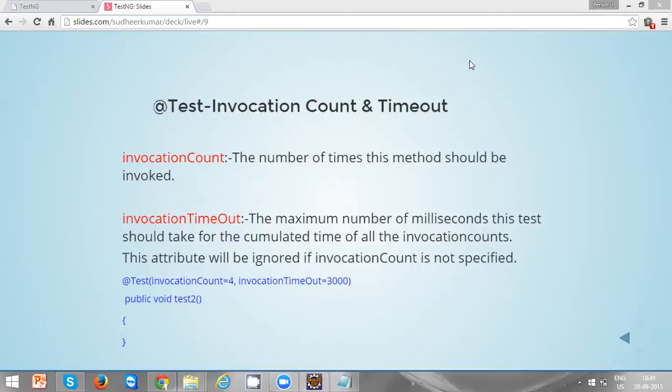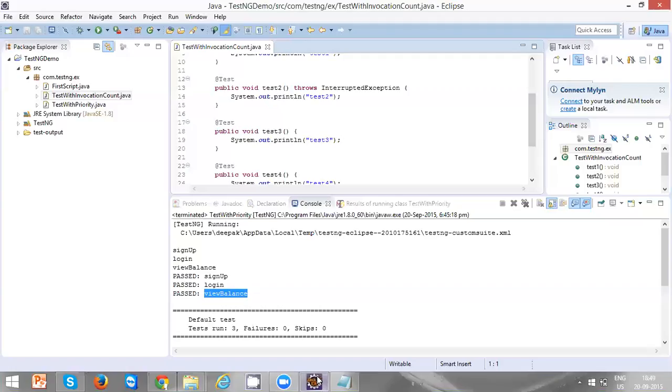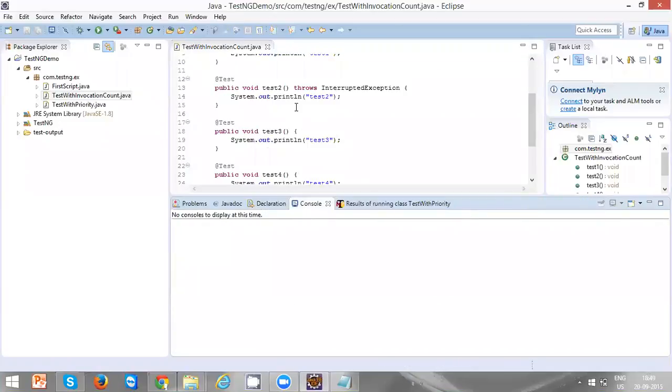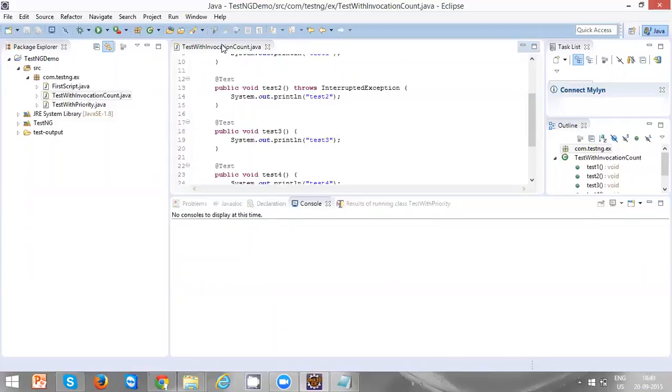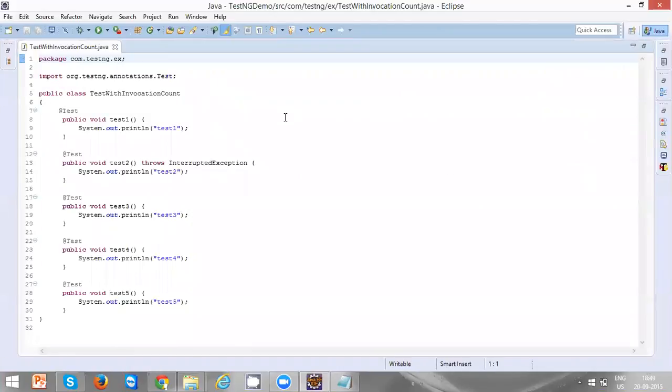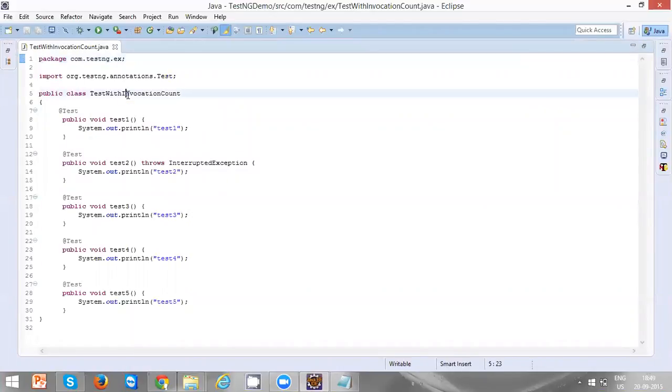Let's see a practical example. I have created a test with invocation count class which is having five test methods.